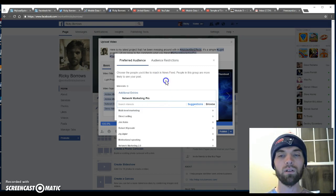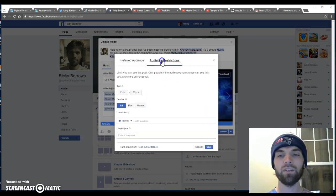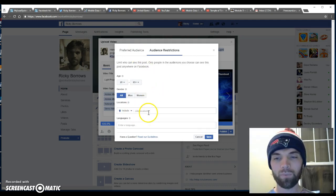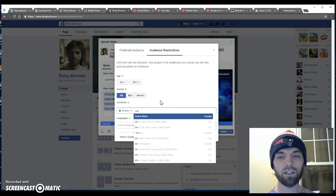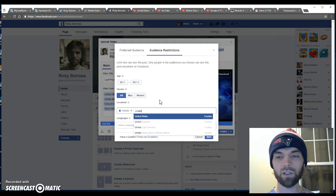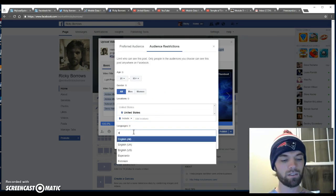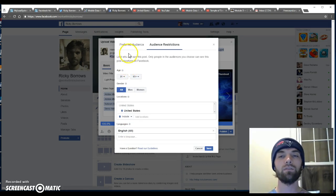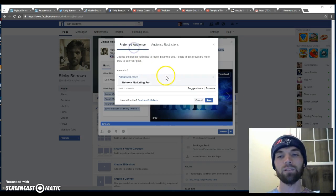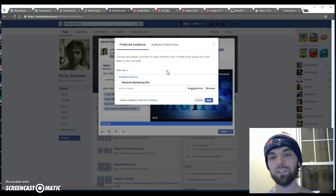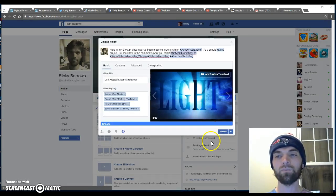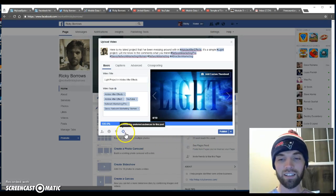I think I'll just leave it at one interest for right now, because somebody was telling me that if you start targeting too many people things can get diluted. For locations, I'm just going to pick United States and English. If you have an opinion about this, leave a comment below. We're going to go with network marketing pro and leave that alone.